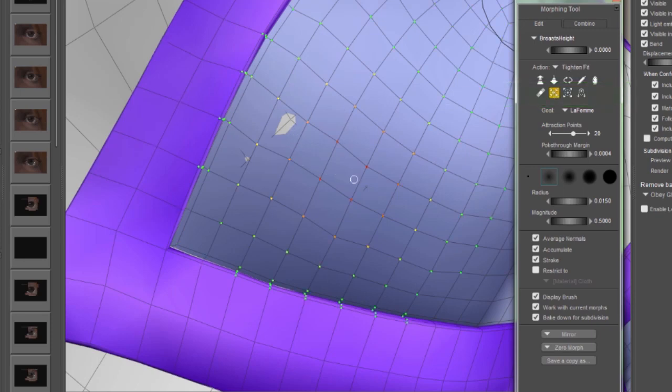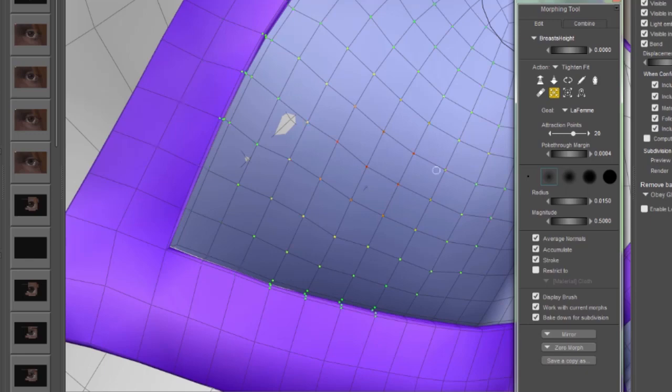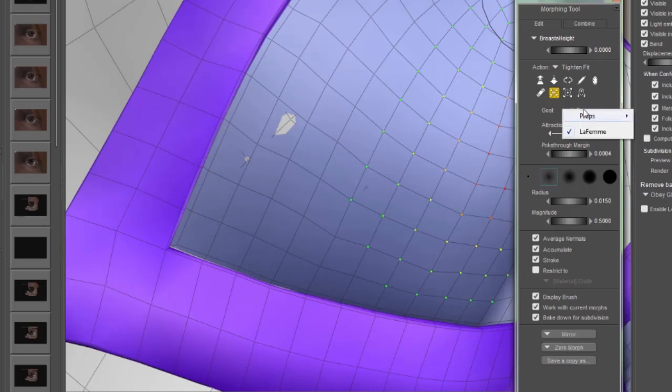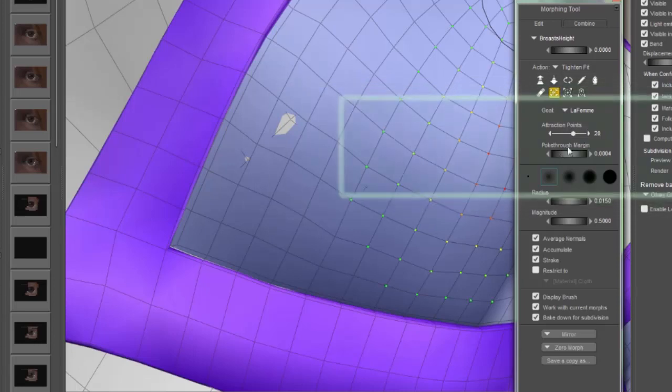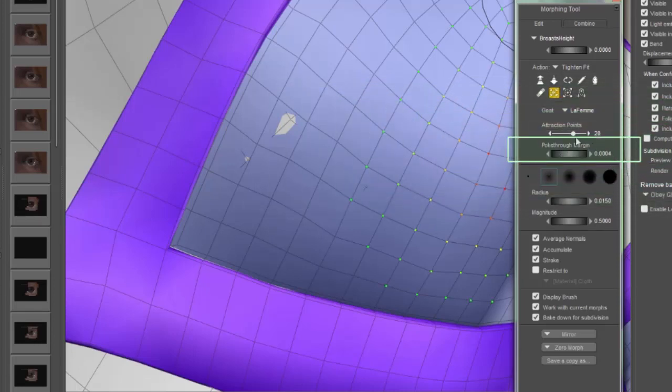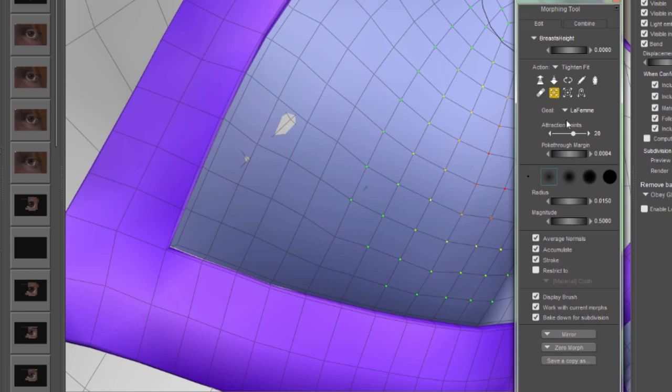Now, you're probably saying to yourself, why would I tighten this? It's already too tight. The Tighten Fit brush is aware of the figure that's underneath of it. So I can pick from this menu right here the target figure. The poke through margin is the distance that the clothing item is going to hover above the target figure. And once again, we want to use a very small number here.